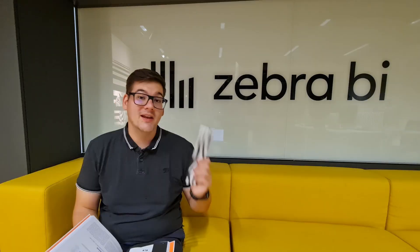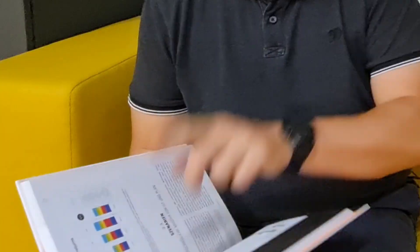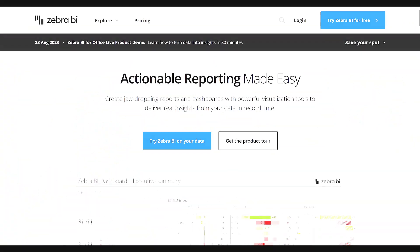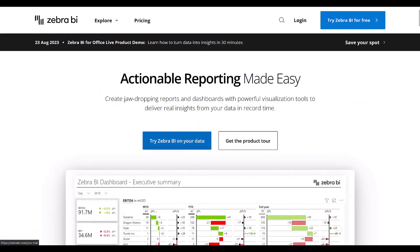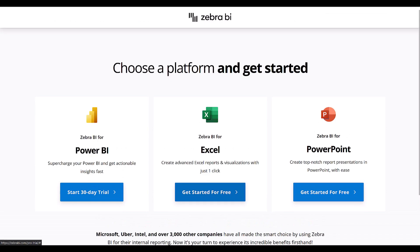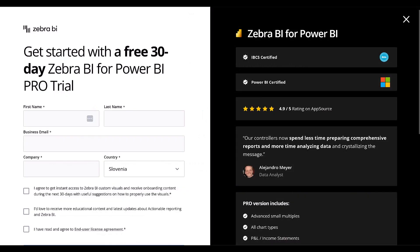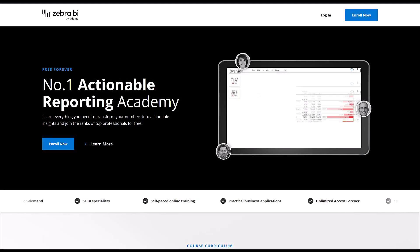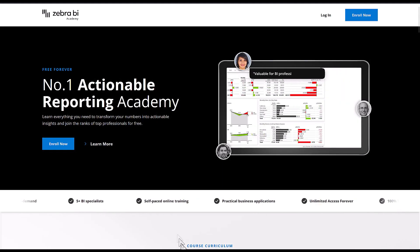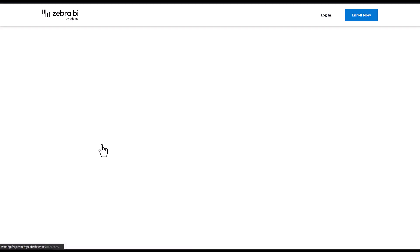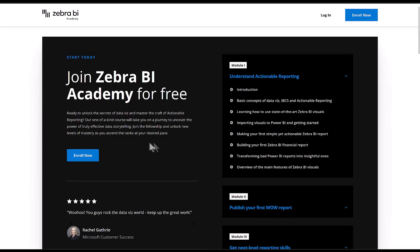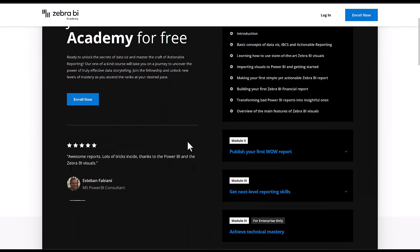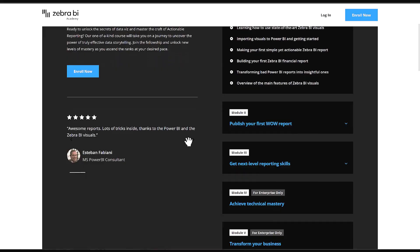Let me just bookmark where I left off. Go bookmark zebrabi.com to find the best visualizations for all the biggest platforms in business reporting. If you want to improve your Power BI skills, enroll in Zebra BI Academy - it's completely free. You can find all the links in the description below.